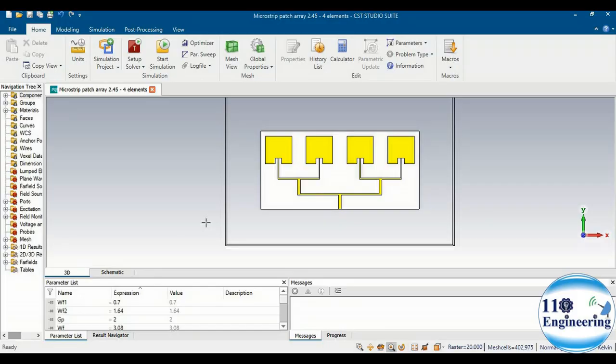Hello everyone. In this video we are going to discuss impedance matching of microstrip transmission lines or feed lines. Impedance matching is the most important factor that can affect the performance of your designed antenna or radiating system circuit. Let's learn how we can calculate the impedance of microstrip transmission lines as per the requirement of your design.